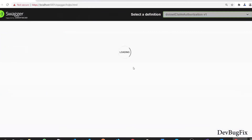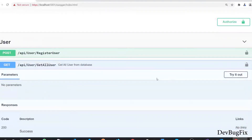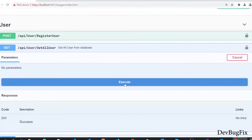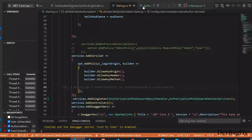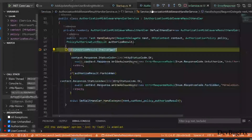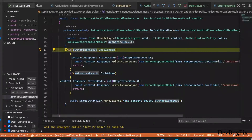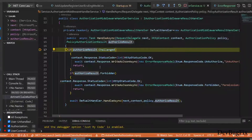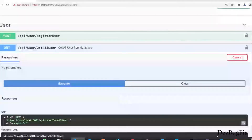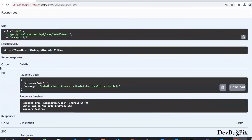I will refresh the Swagger page. First, we will send a request to get all users without a token — click Try It Out, then Execute. The application will stop on a breakpoint. Going to the authorized service and hovering the mouse over the authorization result, you will see challenge is true, meaning the token is invalid or not available. Click Continue and go back to Swagger — you will see the status code is 200, and we have a response body with response code 3 and the response message.